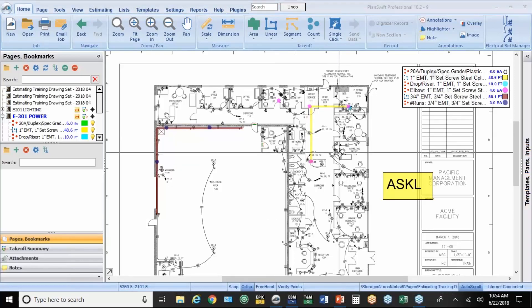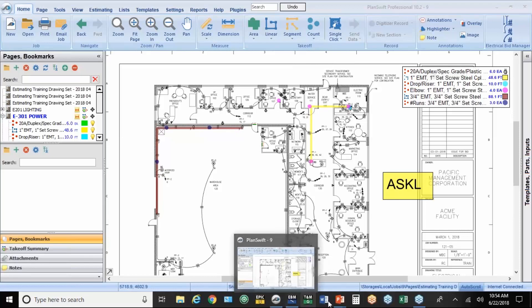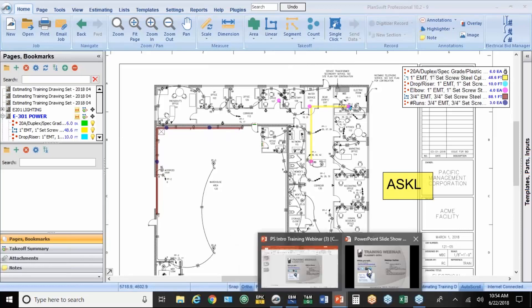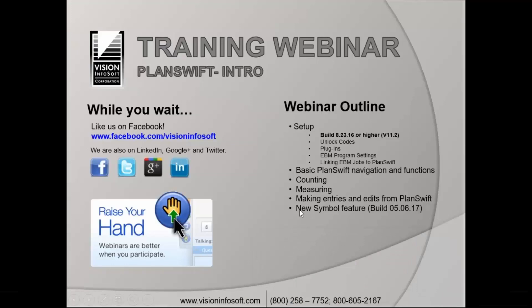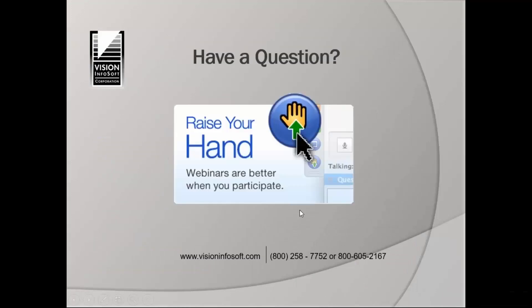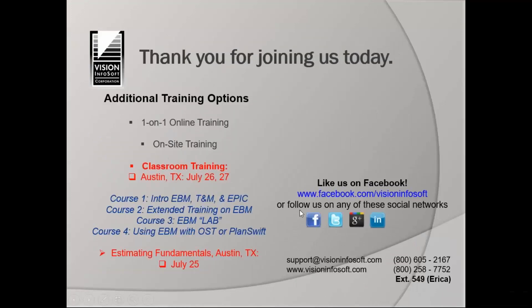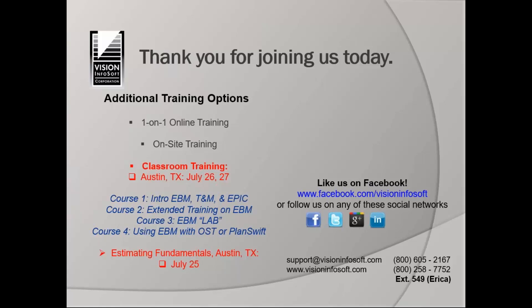I'm going to go ahead and sign off here, but before I do, I just want to tell you real quickly about the other training options. In addition to these webinars, which are free, but they're you watching somebody else present the program, we have hands-on training. You can purchase additional one-on-one training over the internet online. You can do on-site training. That's often a great option when you have more than one or two people to train, especially if you've got different levels of users, different programs. Maybe you need some help on EBM and time material billing or Epic or any of those things.